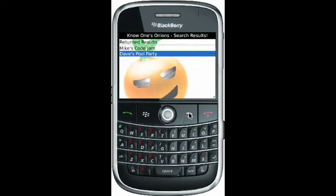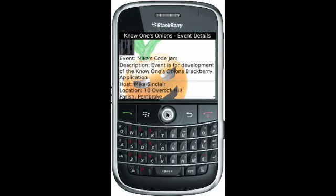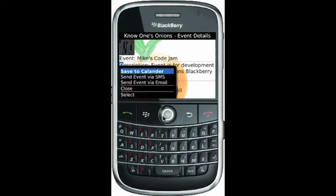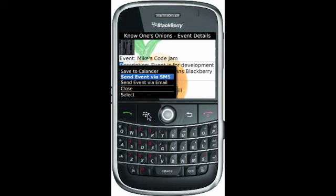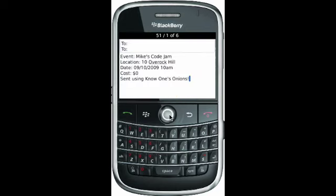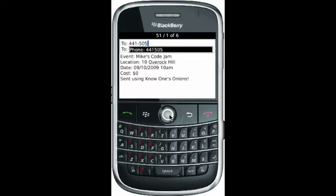Going back to Mike's Code Jam — this event looks good, but what good is it if it's just on here? So we add it to our calendar and it'll be put in automatically — no need to worry about it. Let's also send it to a buddy via text message. There you go — just the simple event name, cost, date, and location. We send it to a made-up number, type it in, and we're good to go. There's your text message — or you can discard it.